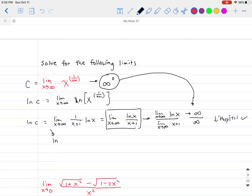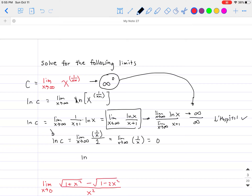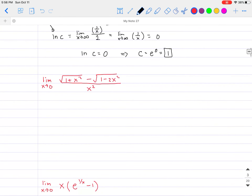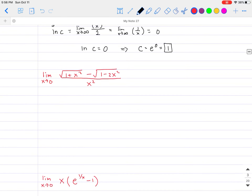So we apply L'Hôpital's rule: ln(C) = limit as x approaches infinity of the derivative of ln(x) over the derivative of (x+1), which gives (1/x) divided by 1. That simplifies to limit as x approaches infinity of 1/x, which goes to 0. So ln(C) = 0, which means C = e^0 = 1. That is our limit. The idea is: if you don't have a quotient, change it so that it looks like one, and then use L'Hôpital's rule.